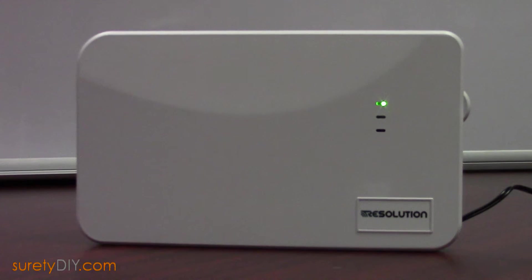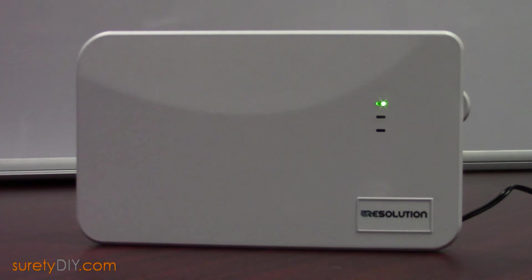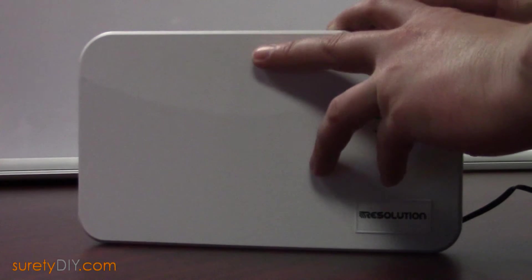In this video, we're going to go over the new RE524x Universal Translator and Repeater from Resolution Products. The 524x requires a bit of configuration prior to use.